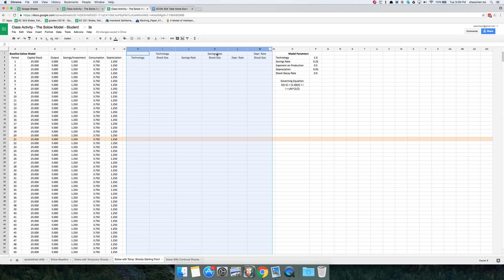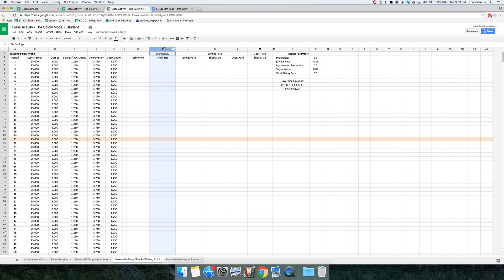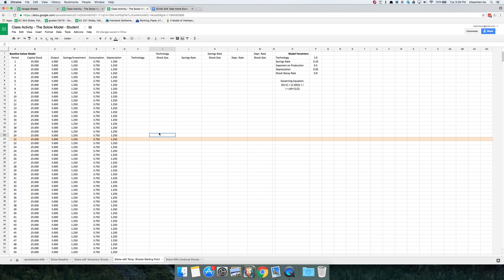What I've done is added six columns that are going to implement the shocks, and we're going to do this in three steps. The first step is to set up the shocks themselves. The second is to change technology to incorporate these shocks. Finally, we're going to tie the formulas over here to the shocked values of the parameters instead of the baseline values. So let's start with the technology shock. The shock is going to have size 0 in the first 20 periods, and then in period 21 we're going to impose the shock.